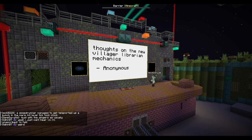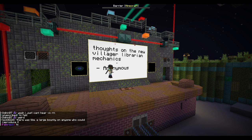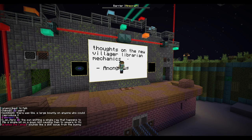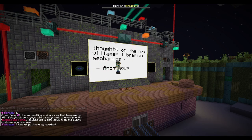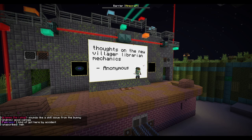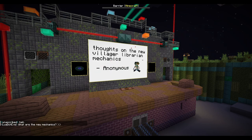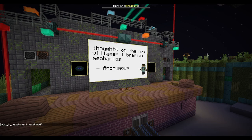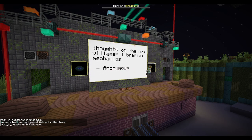Thoughts on the new villager librarian mechanics? Honestly, villagers are what killed my will to play the game previously. I think it's a good start. I would like to see other things be improved with the enchanting table and treasure loot — I made an entire suggestion just saying make treasure loot feel more logical and have actual logic to it, instead of being something you can find basically anywhere in the game.